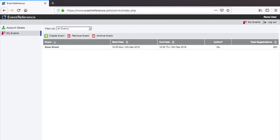After you log in for the first time you'll see this screen. From here you can access all of the events your user account is linked to. You can also create new events and delete events when you've finished with them.